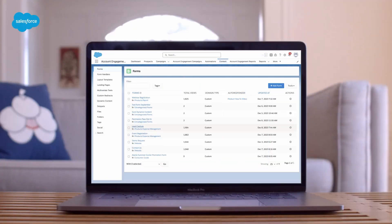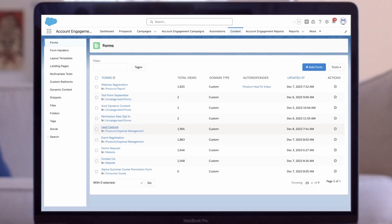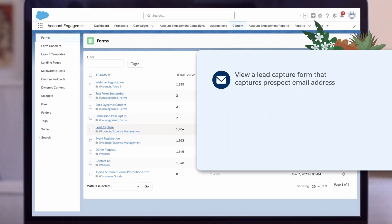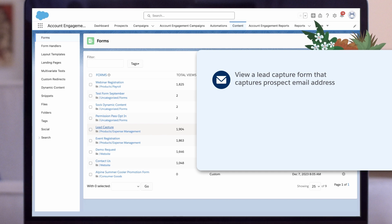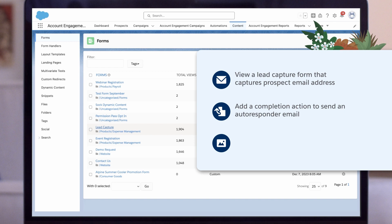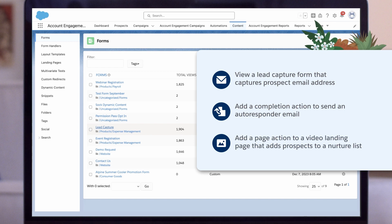Let's see an example of how completion and page actions can work together to improve your lead capture process. View a lead capture form that captures the prospect's email address. Add a completion action to send an autoresponder email directing the customer to a landing page with a how-to video. Add a page action to a video landing page that adds prospects to a nurture list.